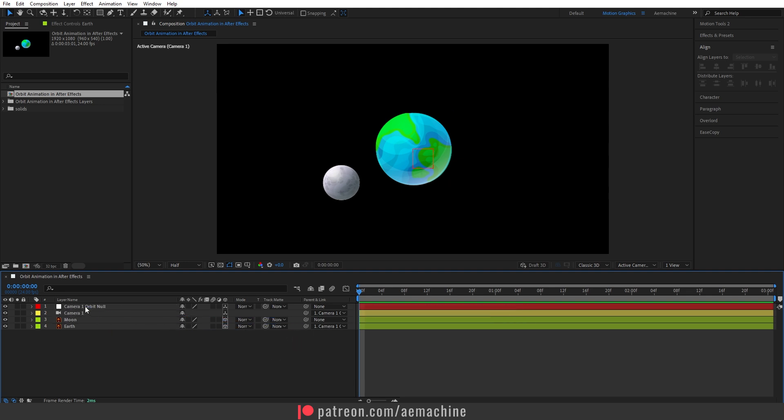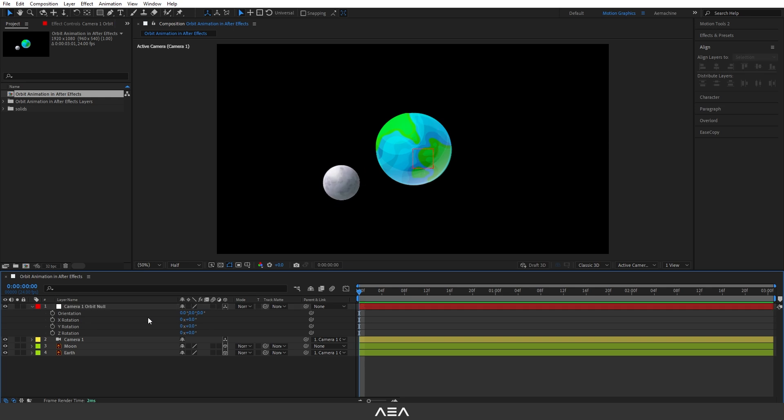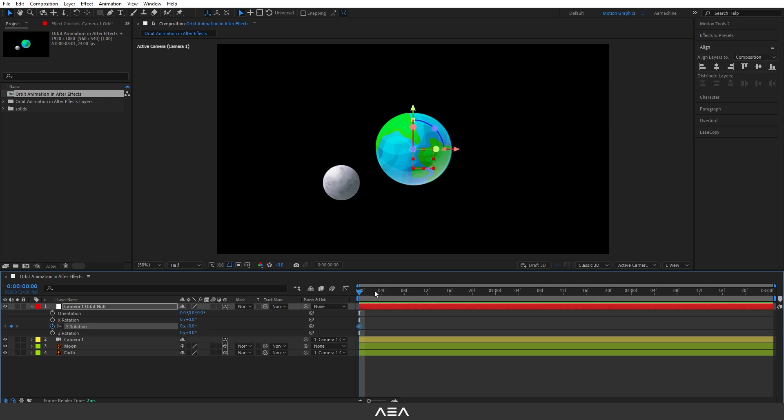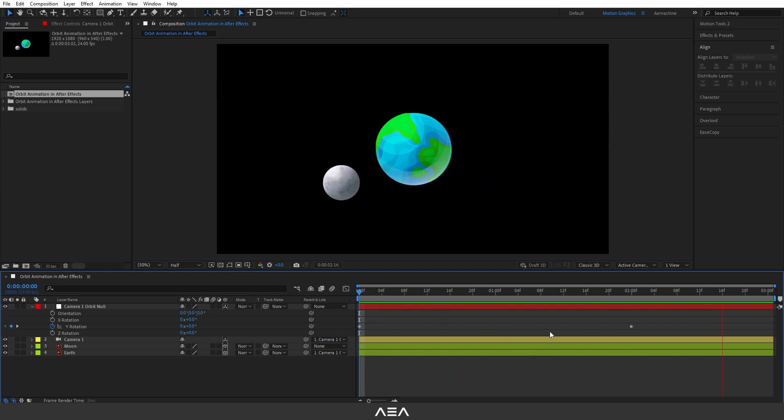Now let's animate the orbit null. I'm going to go to zero seconds. Let's select this orbit null and hit R on your keyboard. This will bring all the rotation properties. Here I'm going to animate the Y rotation, just like that. In the zero second, let's create a new keyframe and go to the two-second mark and I'm going to rotate this by 360 degrees, basically one full rotation. As you can see, this will go full 360 degrees.